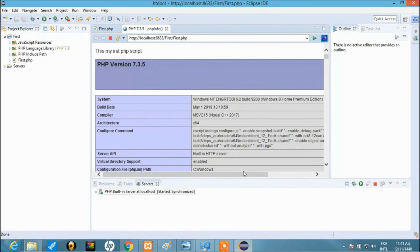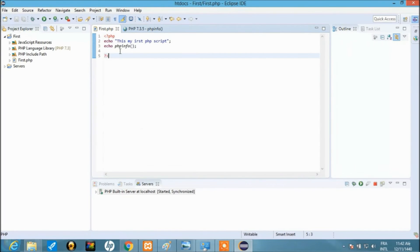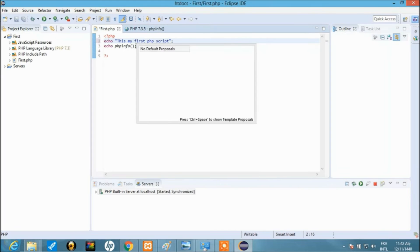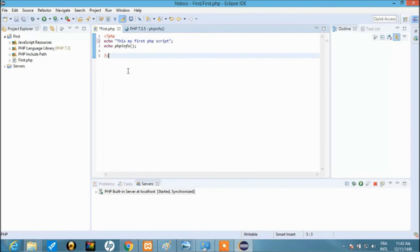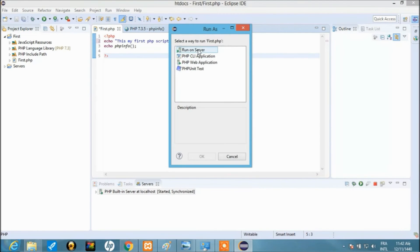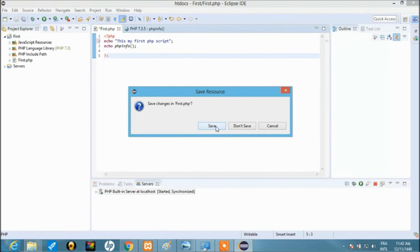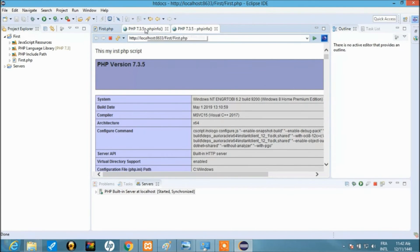If everything is correct — voilà! This is it. This is my first PHP script. The output shows on screen. Let me correct the text to say 'first PHP script', then run it again: click 'Run on Server', save changes to first.php, and confirm save.